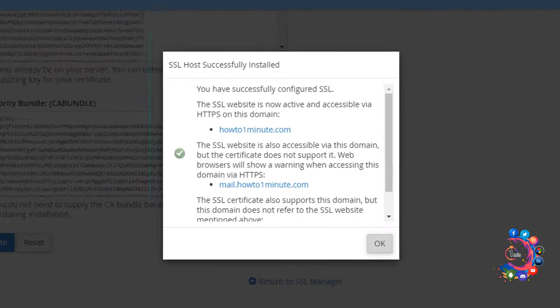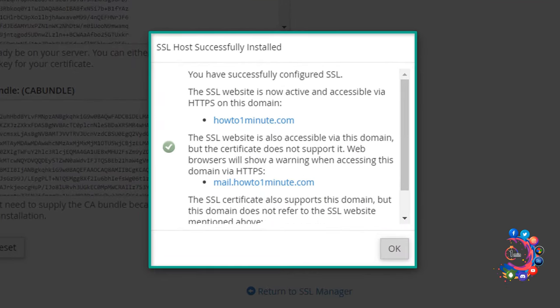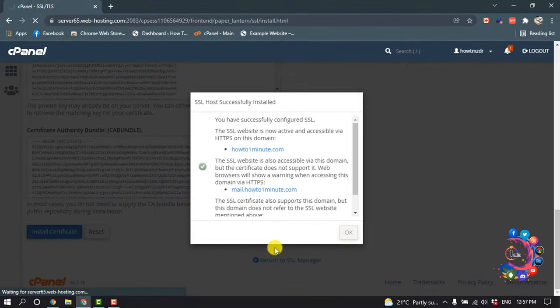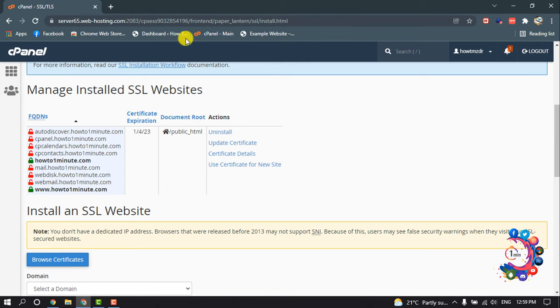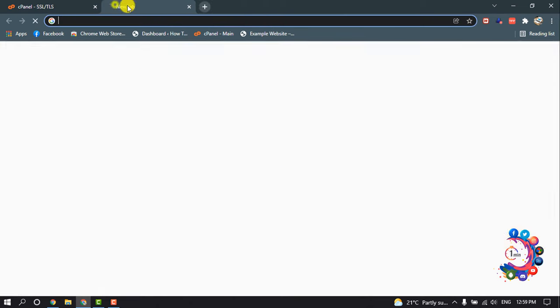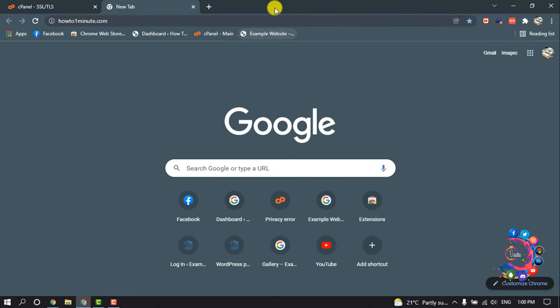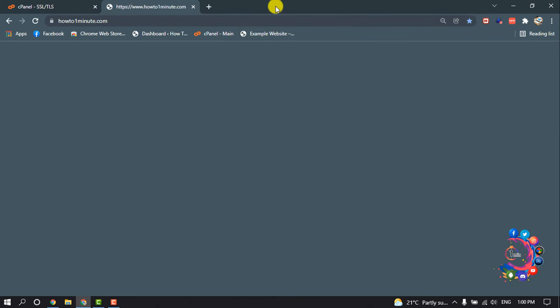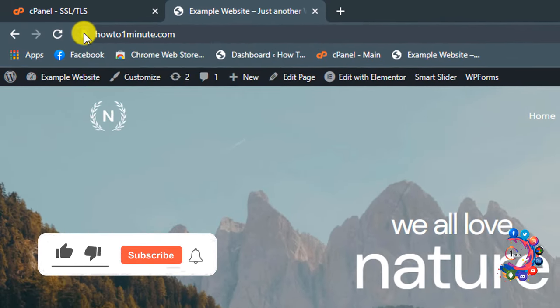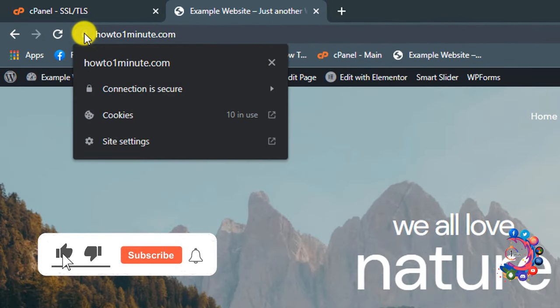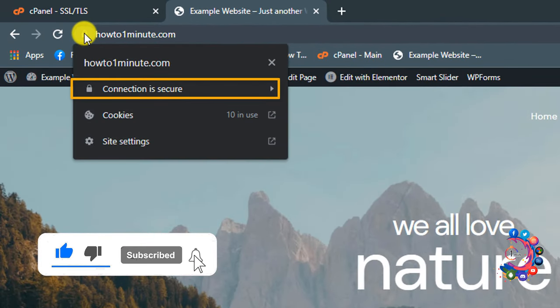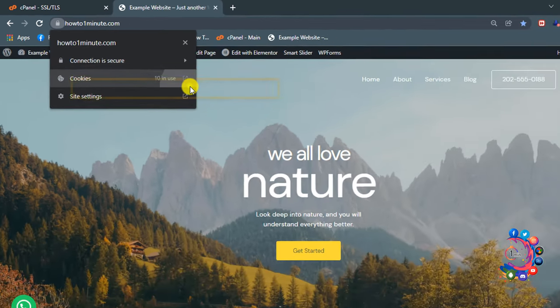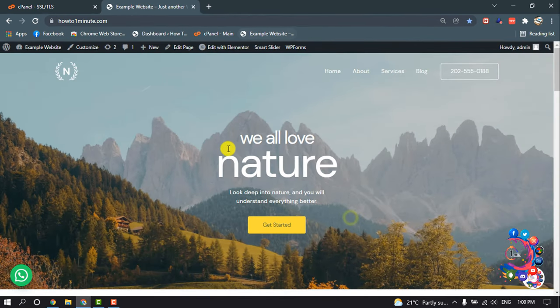Here we can see I have successfully installed SSL on my website. Now if I open my website, you can see my connection is secure because I successfully installed the SSL certificate.